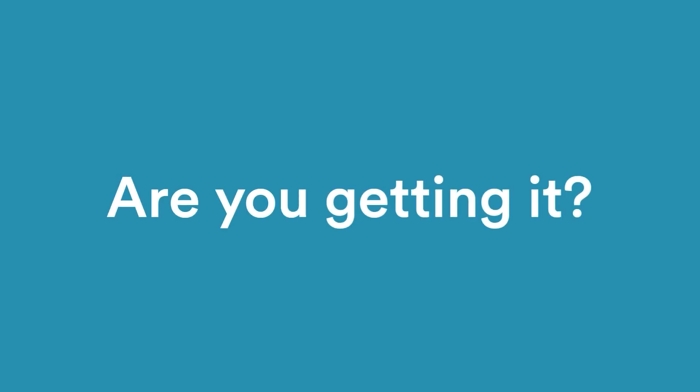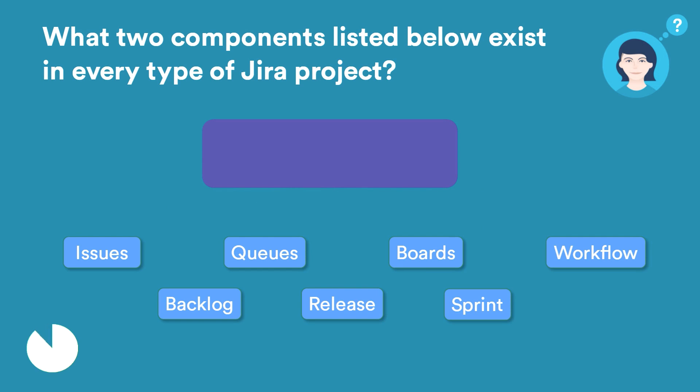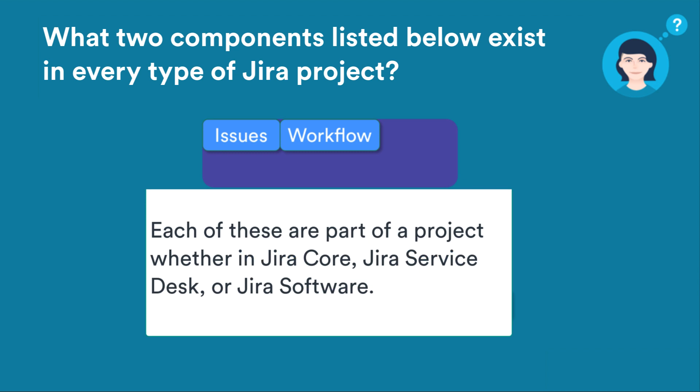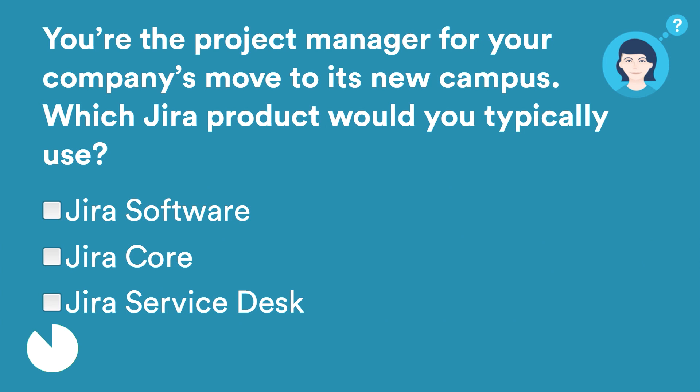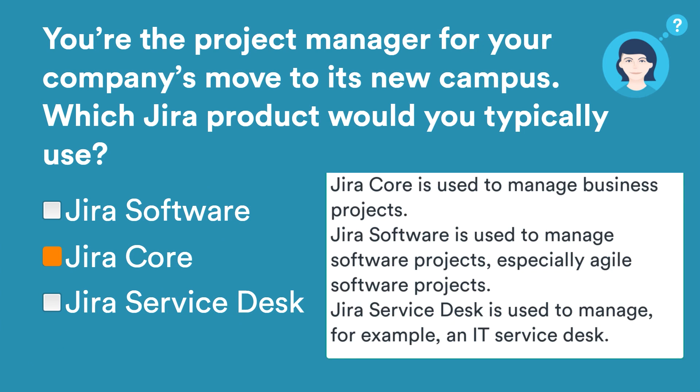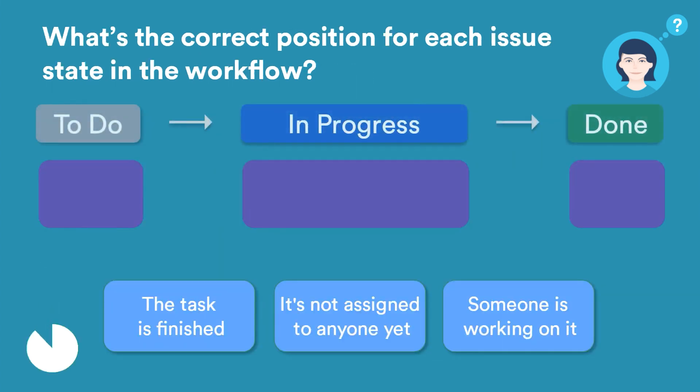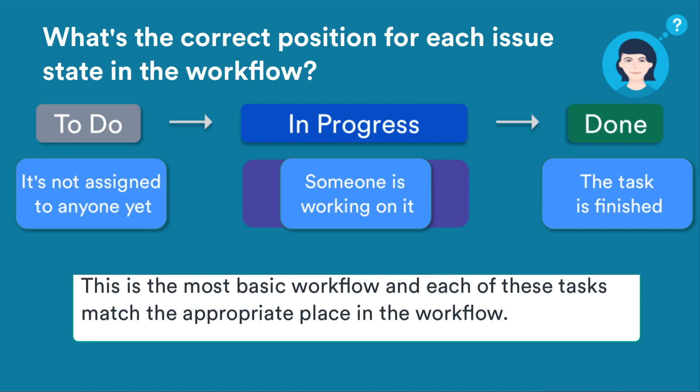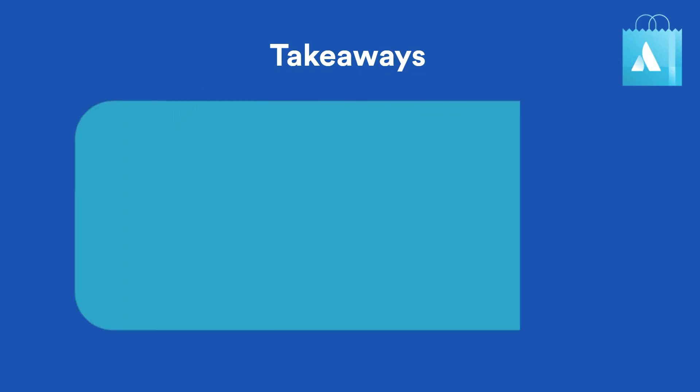Let's take a few moments to review what we have learned. What are the takeaways here?